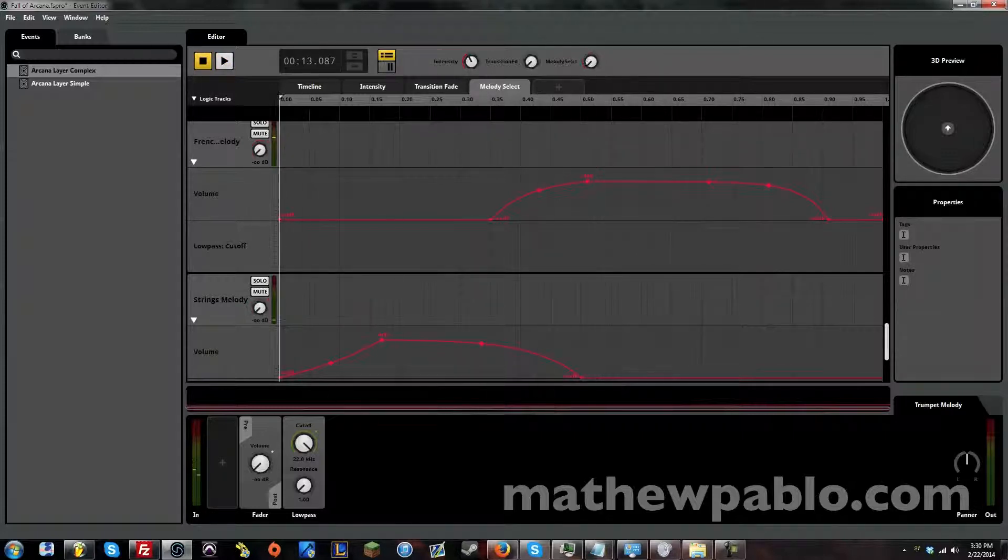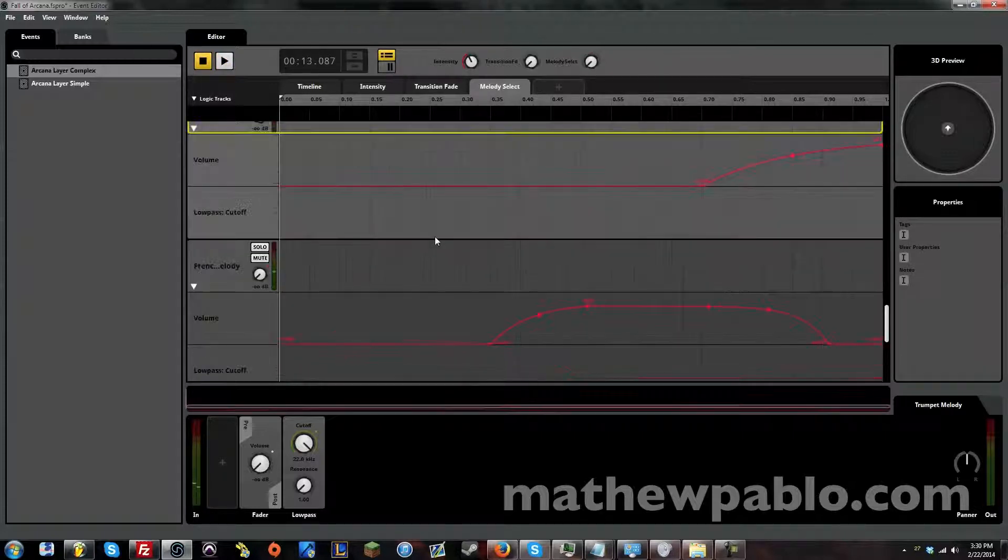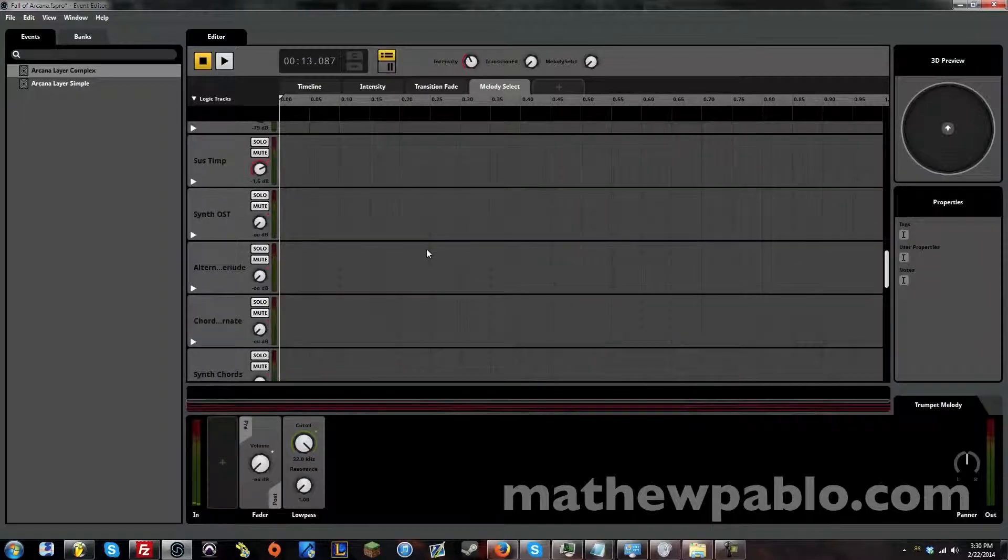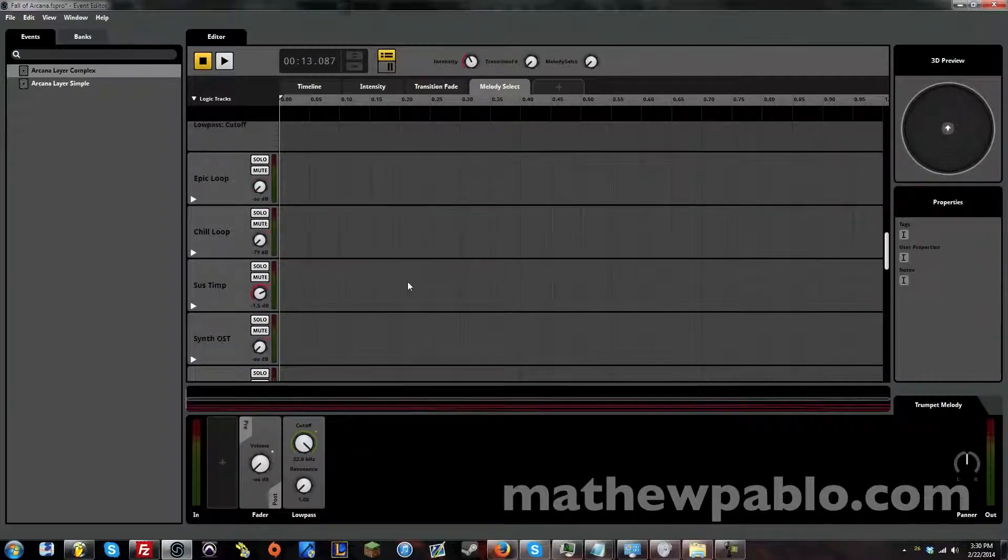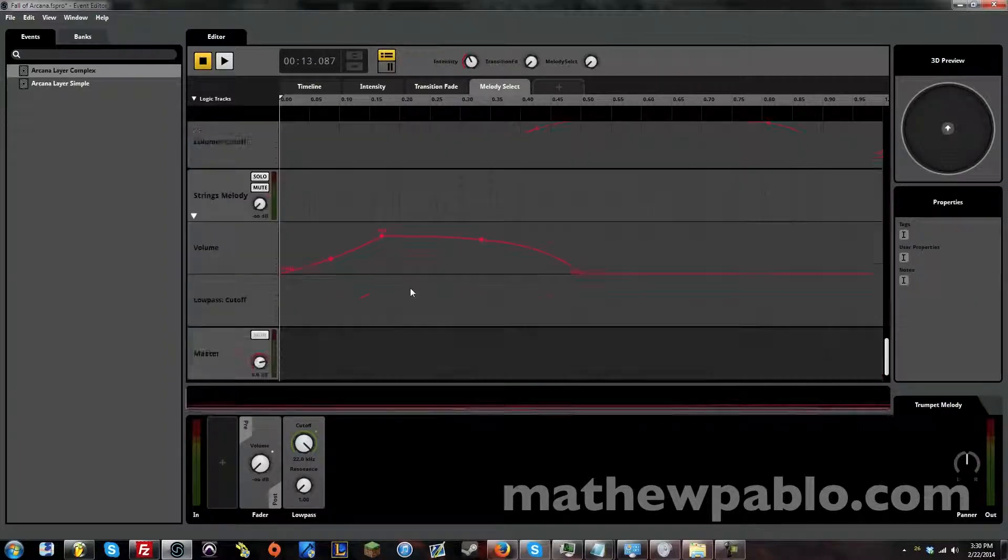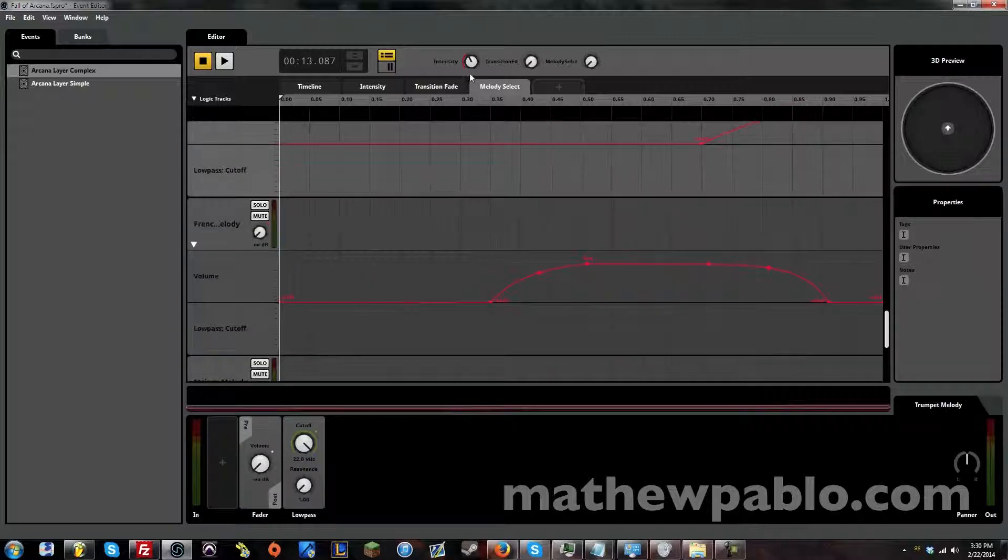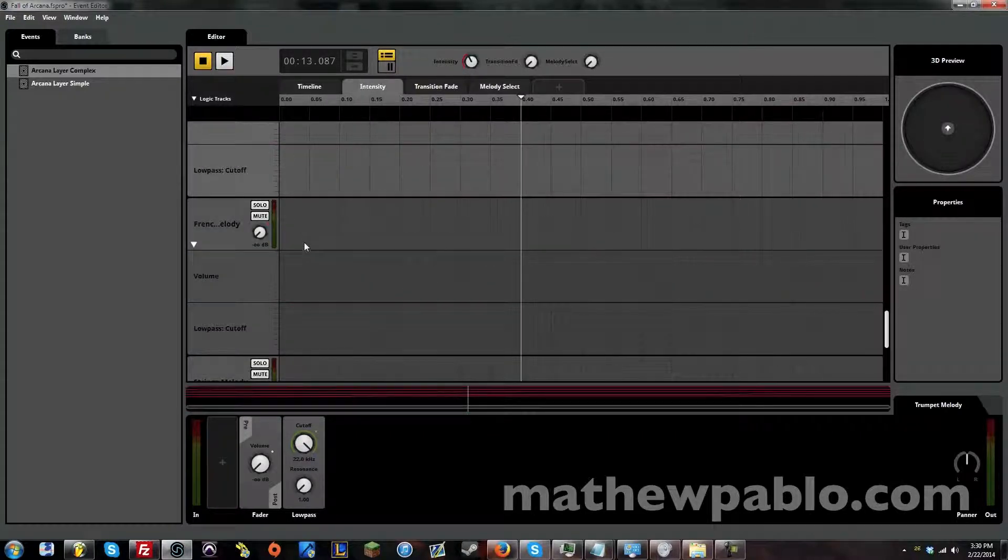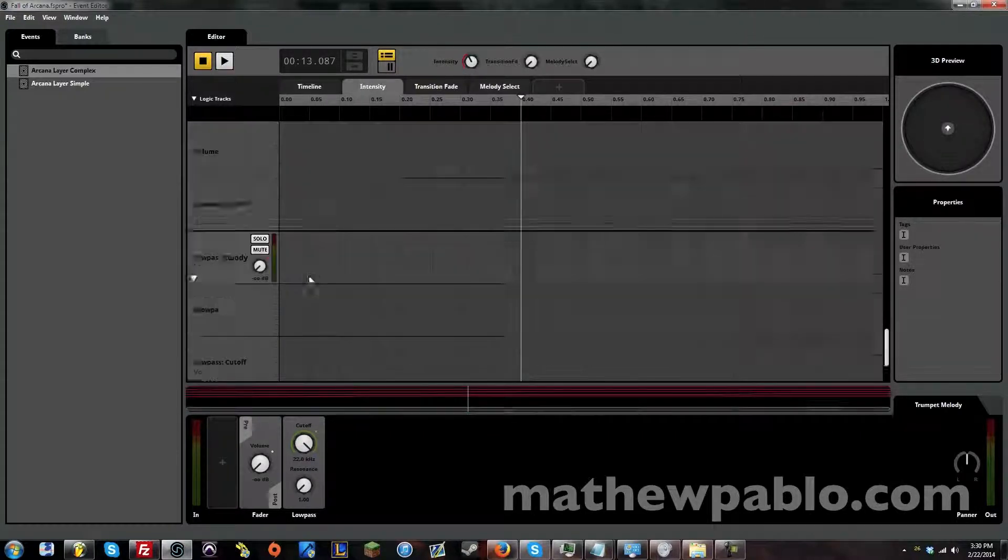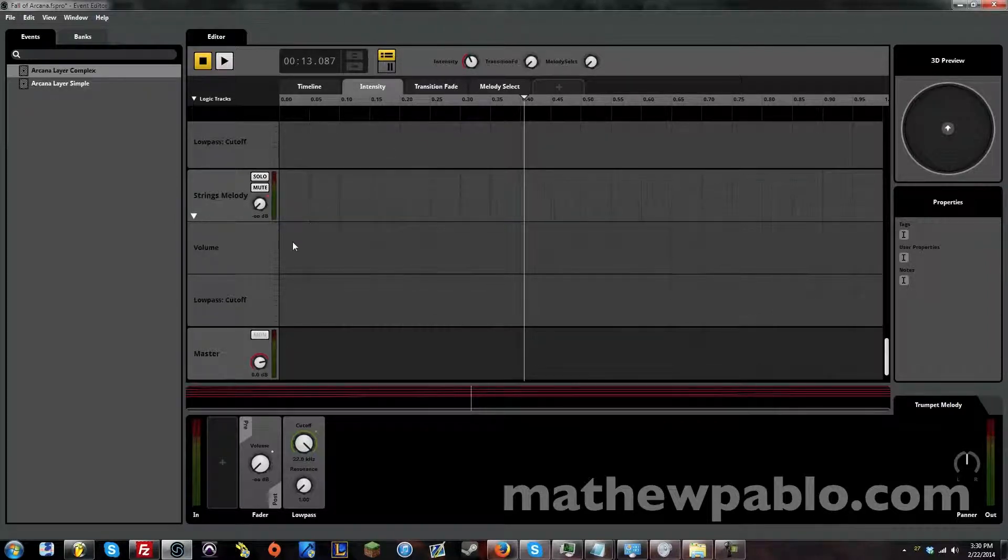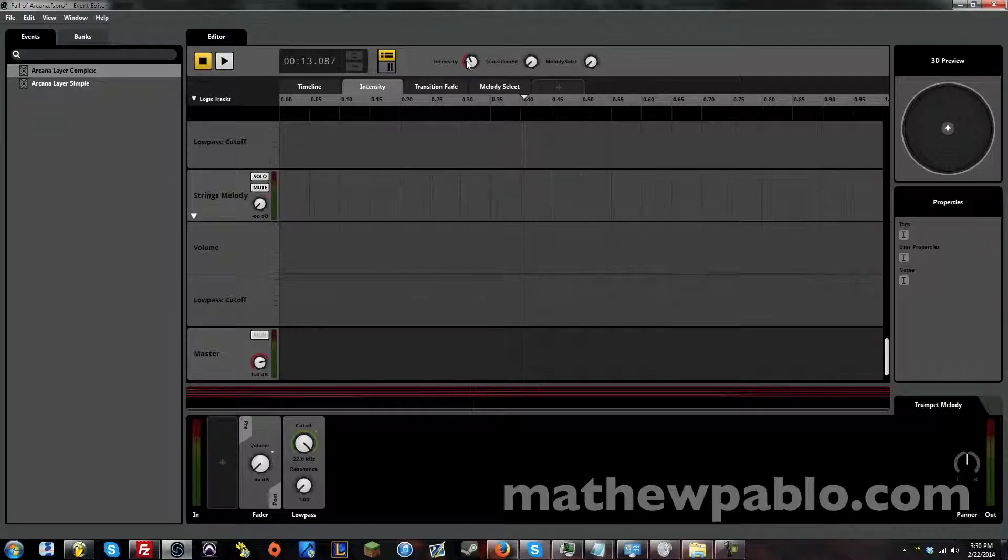And to make this work is to make sure you do not have any automation for the intensity knob at all. There has to be no automation whatsoever. So if you set the intensity knob and actually set automation to be zero, it's going to be zero no matter where this knob is, they're going to conflict each other. So make sure you have zero automation on your first intensity knob.